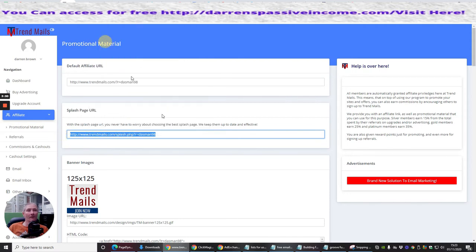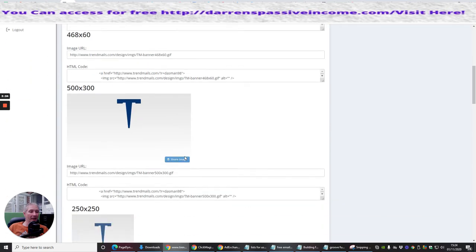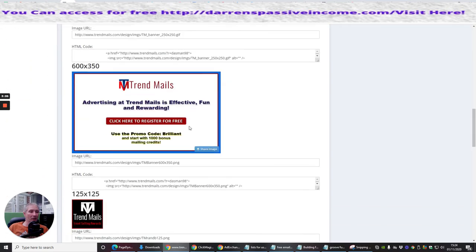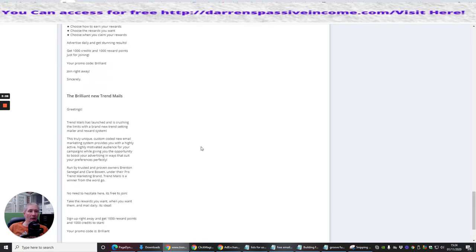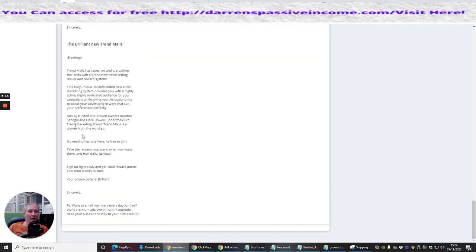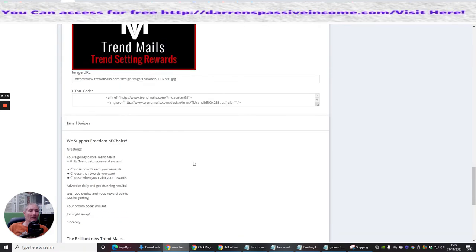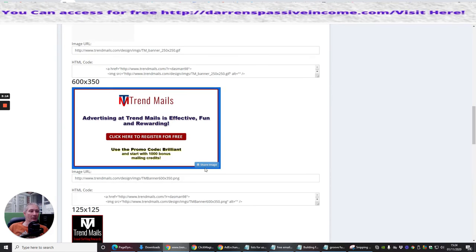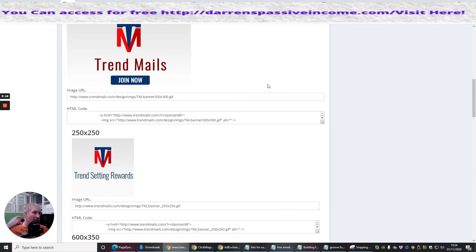And then you've got all your banners, et cetera, which you can obviously tap into your website and so forth. And then you've got the brilliant new trends where you can use all this to put into, you know, you can put that into your email swipes, create your own email swipes, which is going to be really helpful for that.